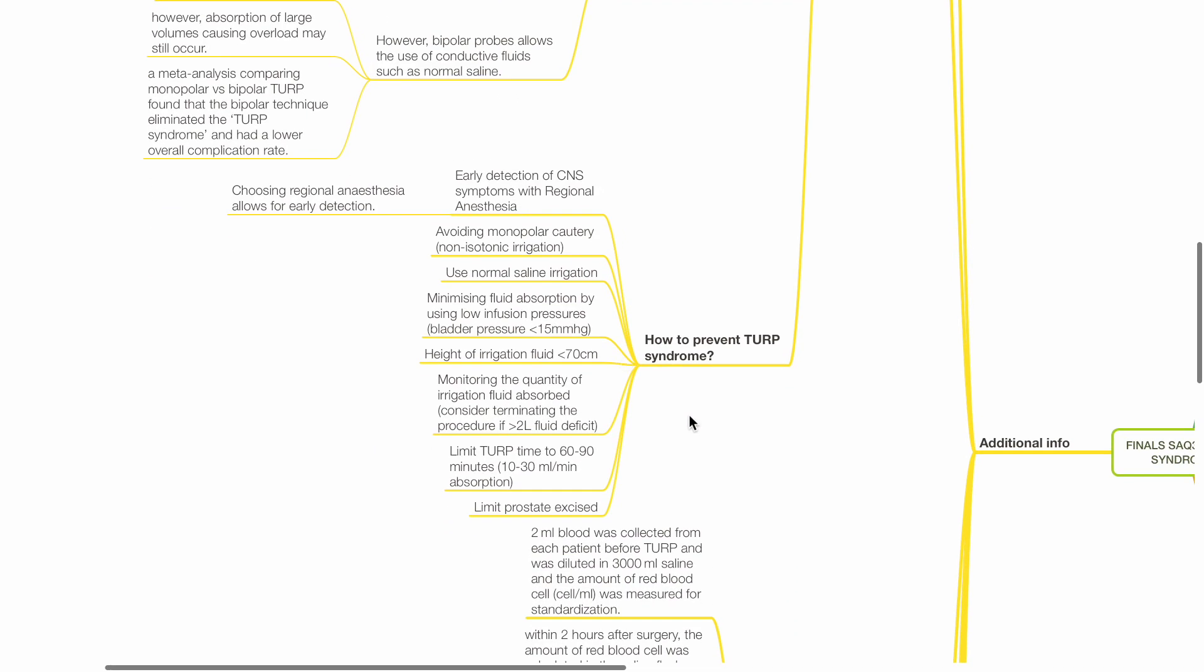How to prevent TURP syndrome? Choosing regional anesthesia allows for early detection, particularly CNS symptoms. Avoid monopolar cautery and non-isotonic irrigation. Use normal saline irrigation. Minimize fluid absorption by lowering infusion pressures. Bladder pressure should be less than 15 mmHg. Height of irrigation fluid should be less than 70 cm.